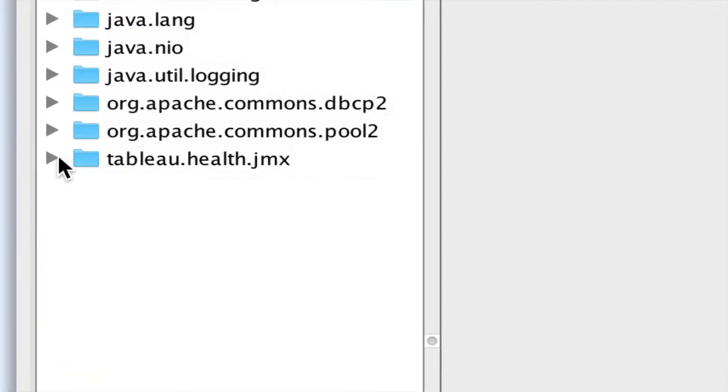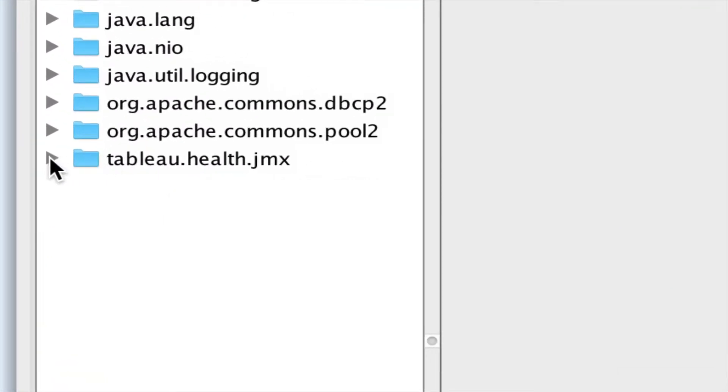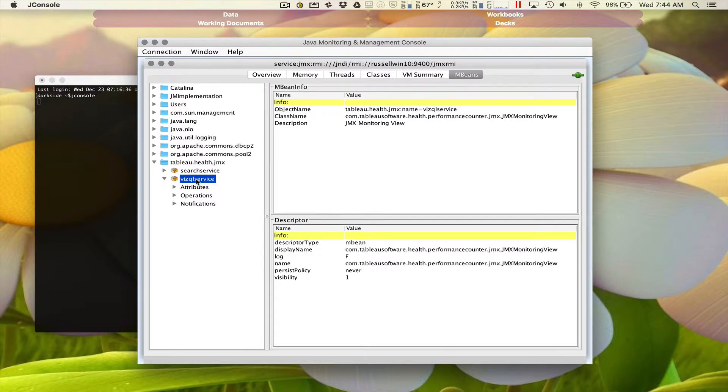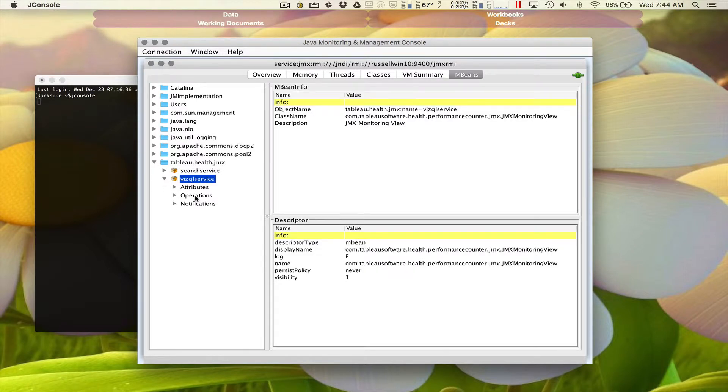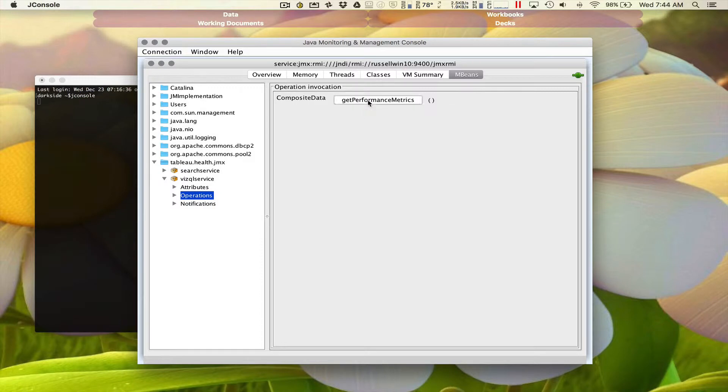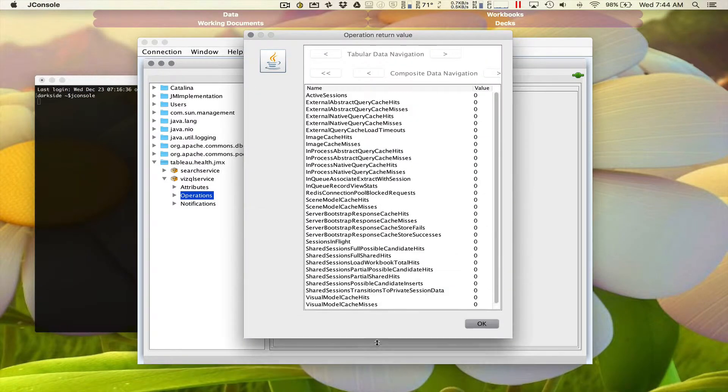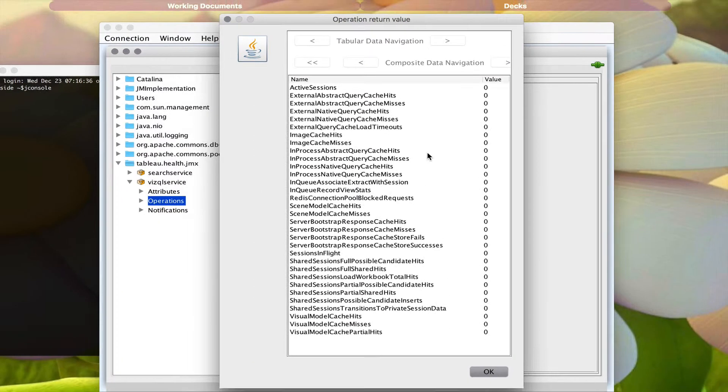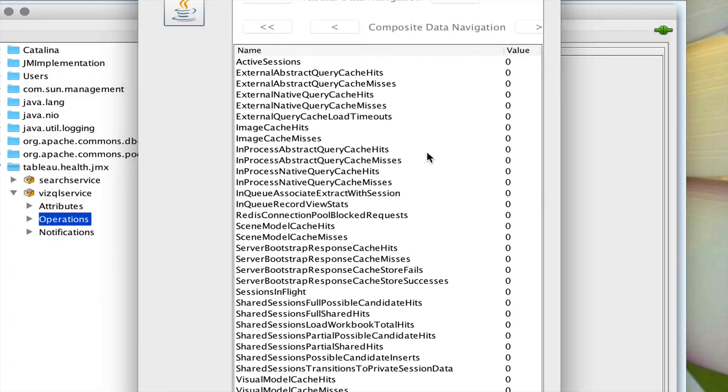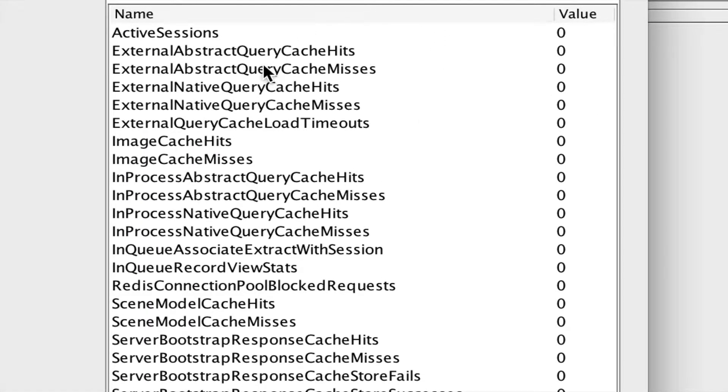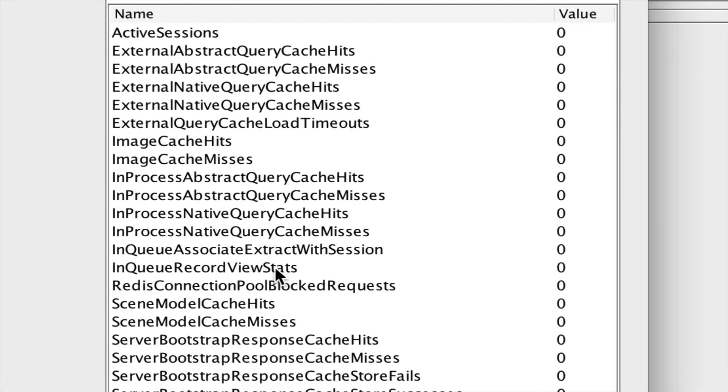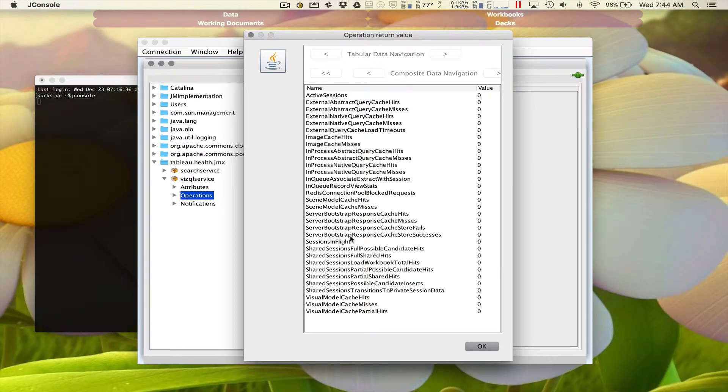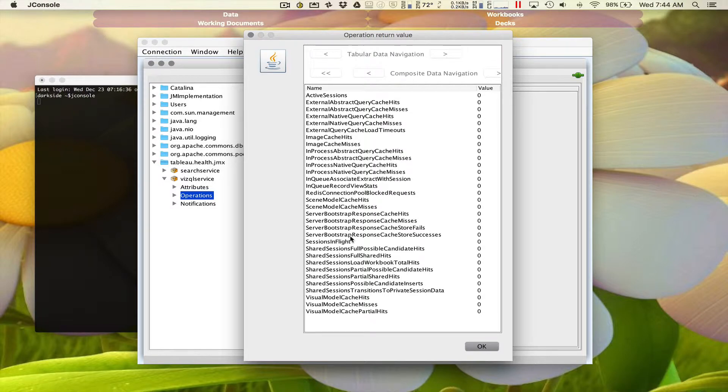But the really cool stuff is over here under mBeans. You see this? TableauHealth.jmx. This is something that the guys and gals at Tableau added to allow us to monitor what's going on in Tableau. I'm going to open that up. Right here, VizQL service, and then under operations, I have a little button here that I can choose. Get performance metrics. Let's go ahead and click that. Right now, this is all the stuff that's happening in my VizQL server. You'll see that nothing is happening. I have zero sessions. I haven't hit or missed my cache at all. Nothing has happened here because right before I started recording, I actually bounced my server.